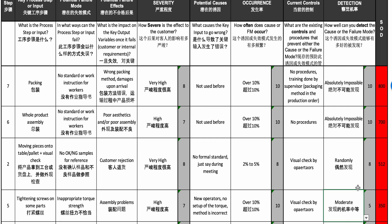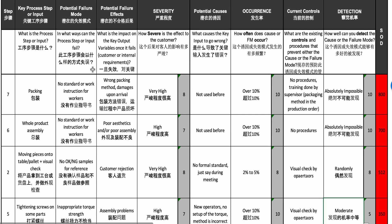That was an example of process FMEA on assembly and packing operations at a wooden toy factory. I hope that's been useful — thank you.